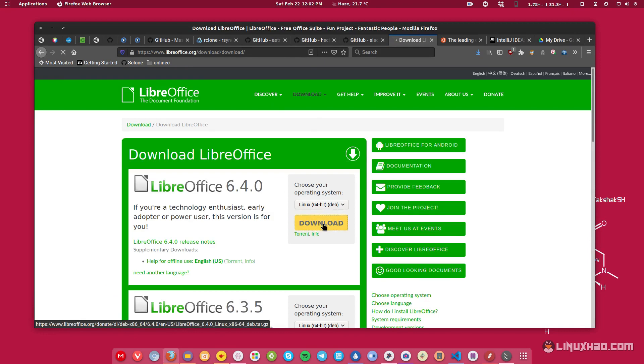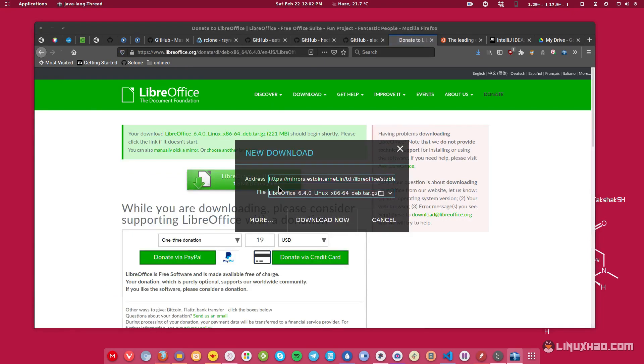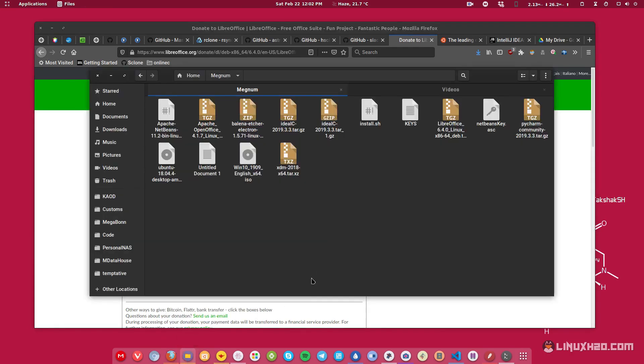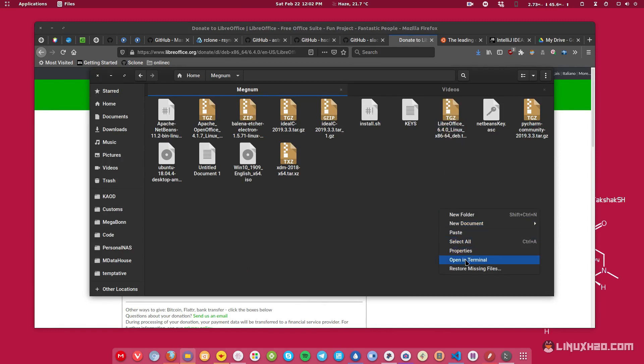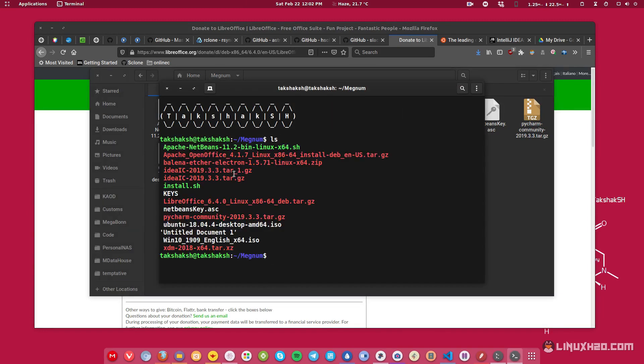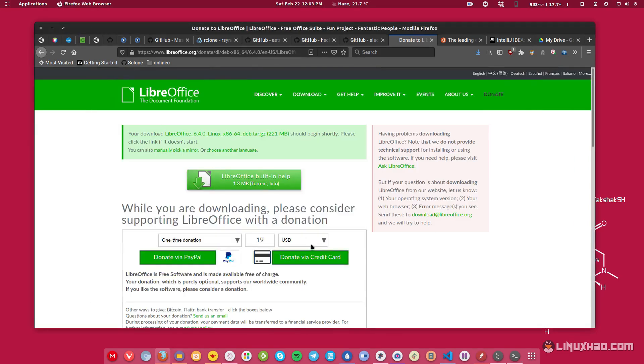Here you can simply click on the download button and download the package file. So this is the package file, and for the demonstration I have already downloaded the package file. So that LibreOffice file is here. If I open the terminal and hit the ls command, then you can see the package file is here. But how will you make sure that the authenticity of this file is good?